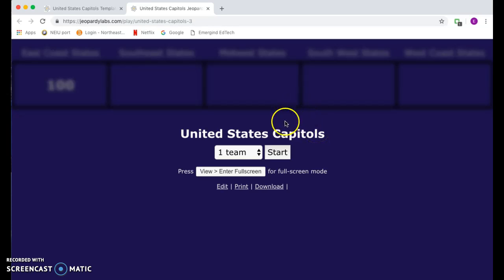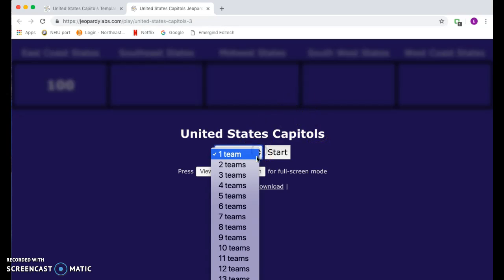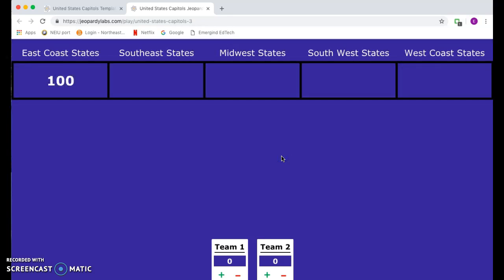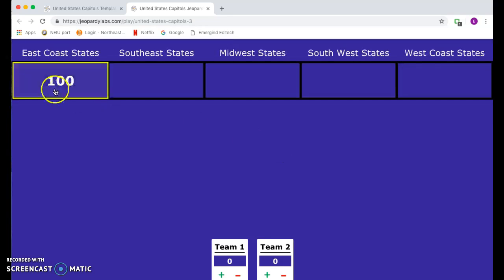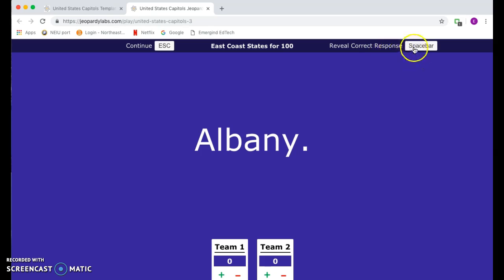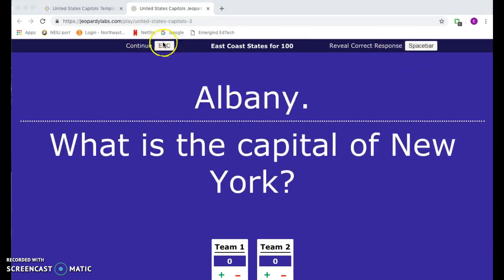United States Capitals — how many teams do we have? We'll say we have two teams today. If you hit start you have your Jeopardy. Click on Albany and up here it shows that to reveal your correct response you're going to hit the space bar. And if you want to continue you're going to hit your escape button.